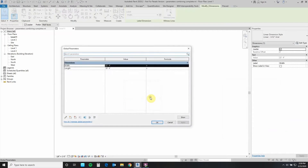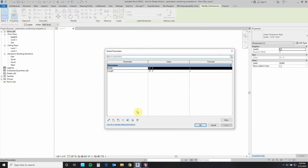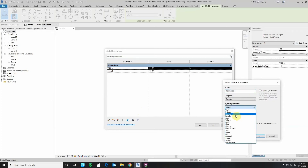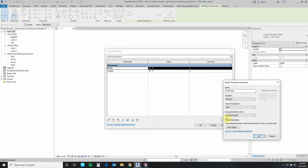Let's go ahead and go to the little pencil and open the Global Parameters Editor. We shall create here a couple of new parameters. This first parameter that we're going to create is going to be the area. Let's go to new parameter and call this one Total Area.